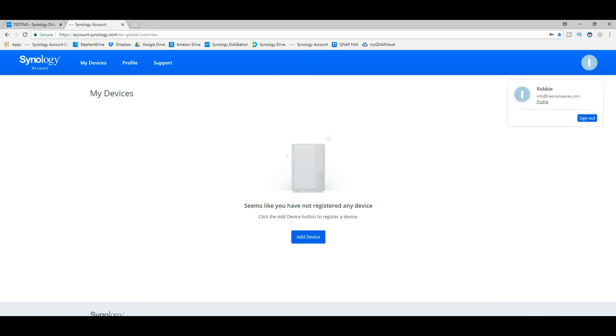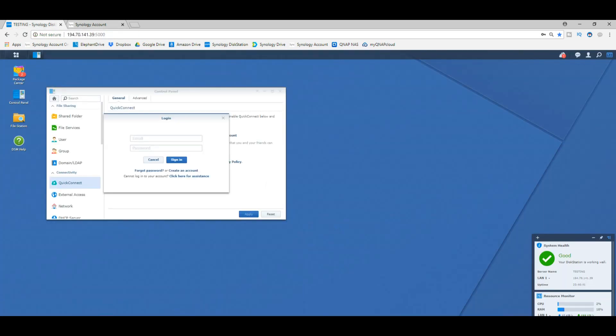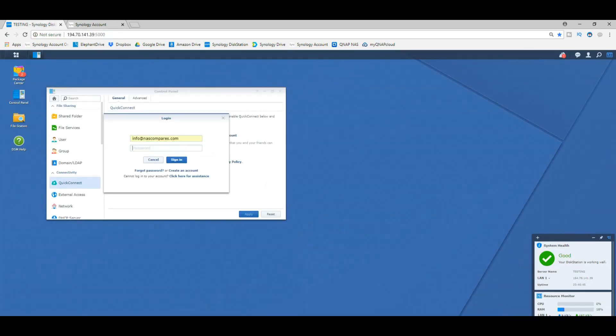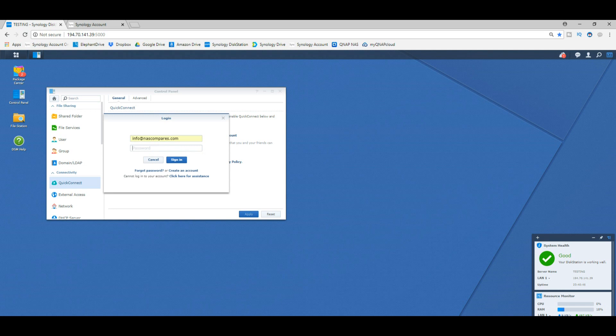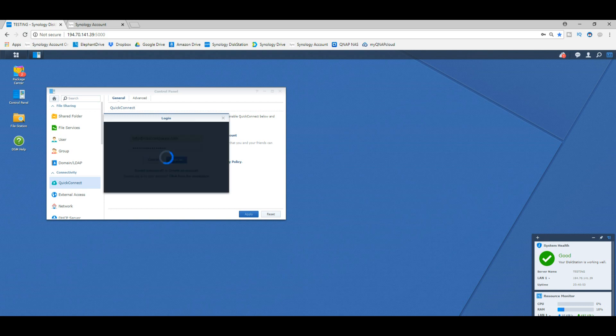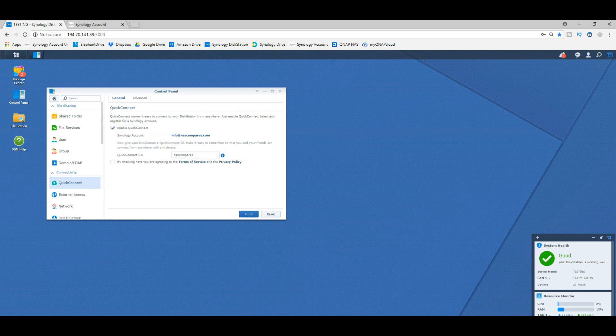There's the name, Robbie NAS Compares. From here we make our way back to the Synology, and now we log in with the account that we've created with Synology NAS. There you go. Now they're connected together, they're synchronized, and now we have internet-based access to our Synology NAS.